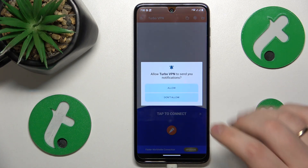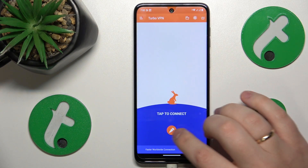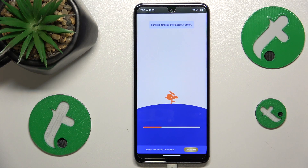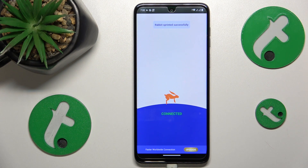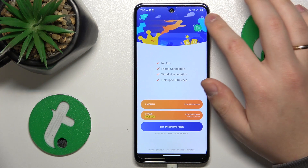Finally, in order to connect to VPN, tap the carrot icon over here, confirm or accept the connection request, and within a few seconds the VPN connection will be established.